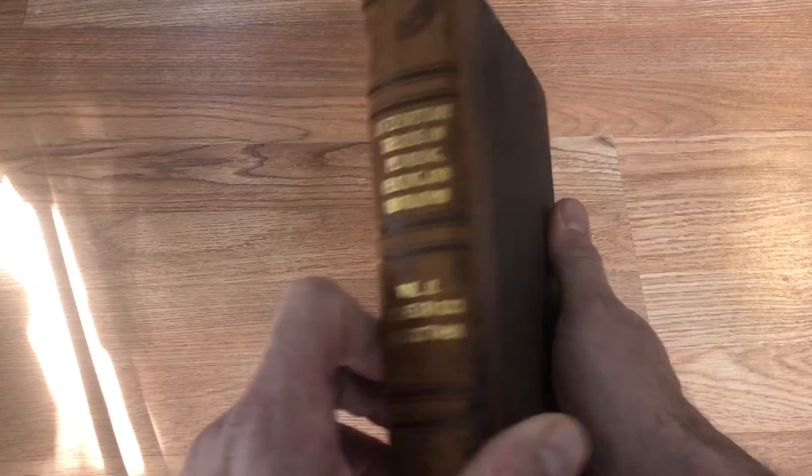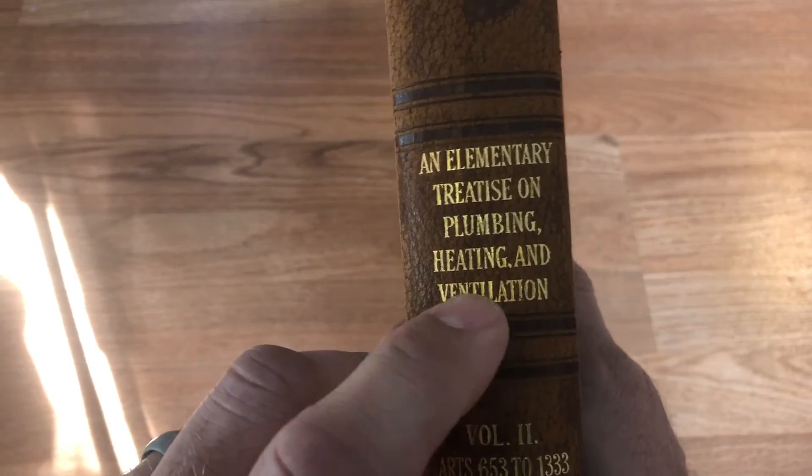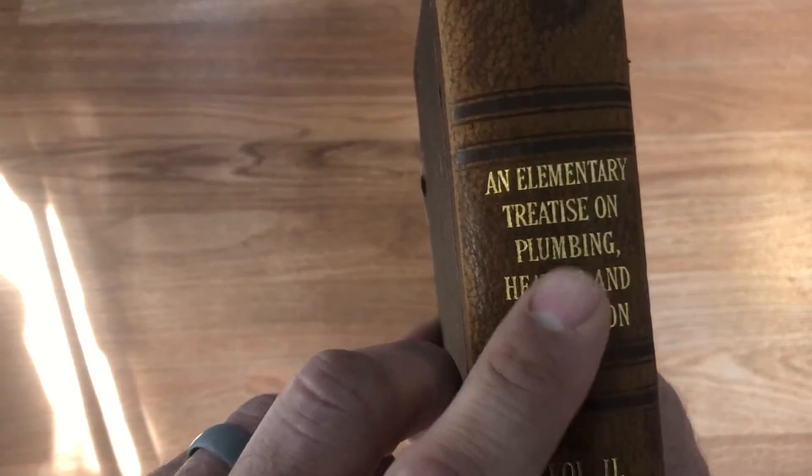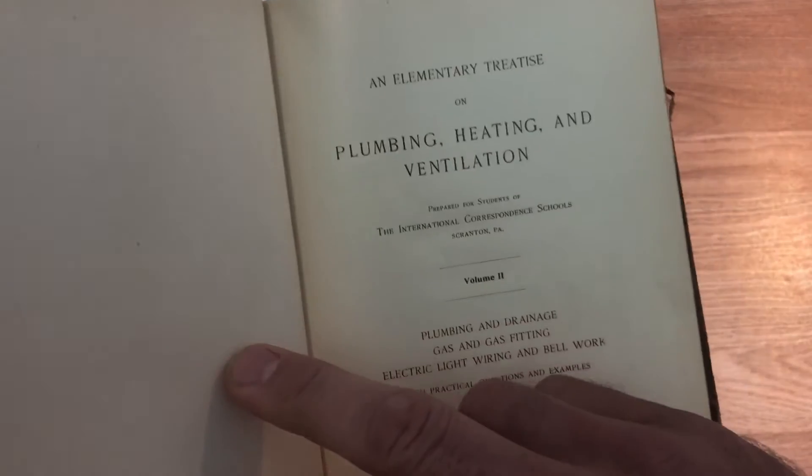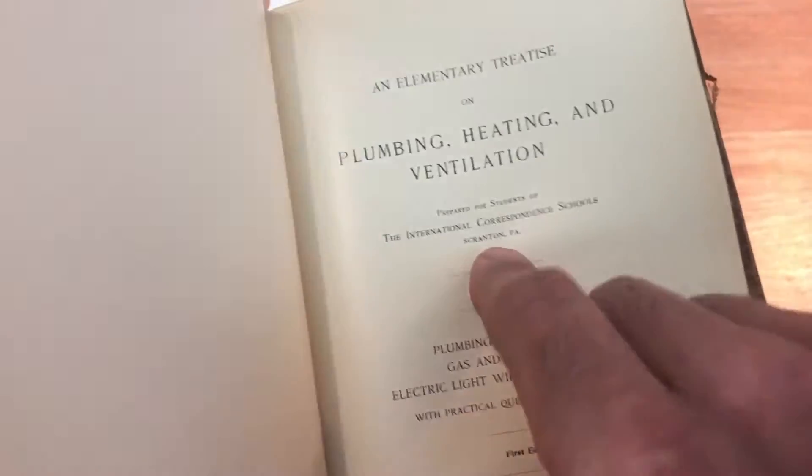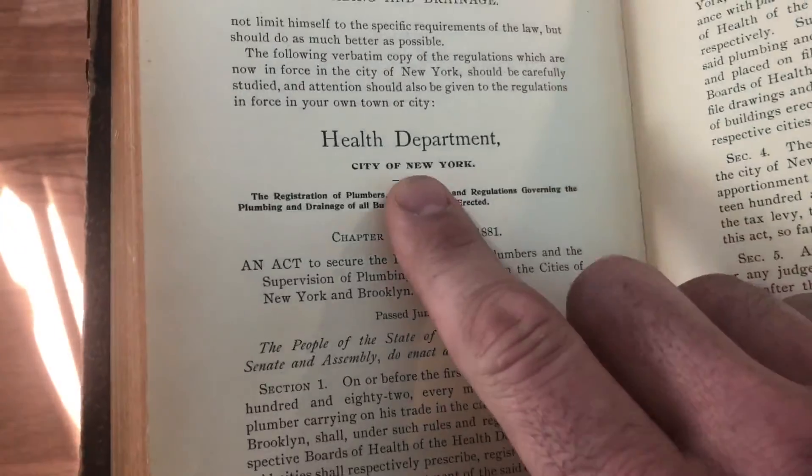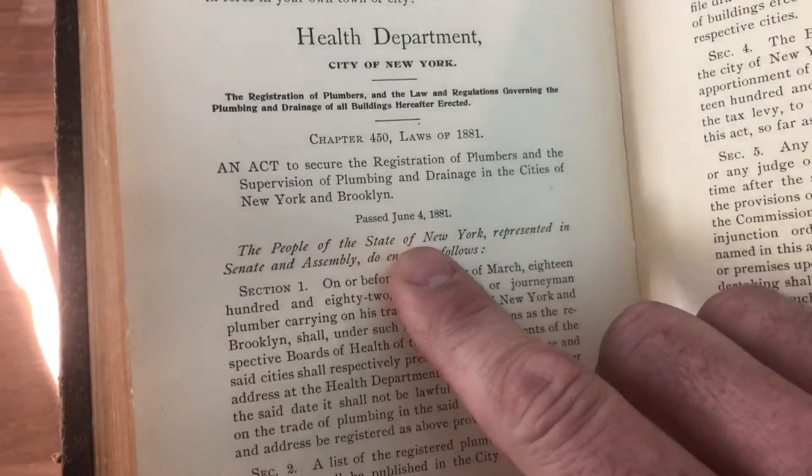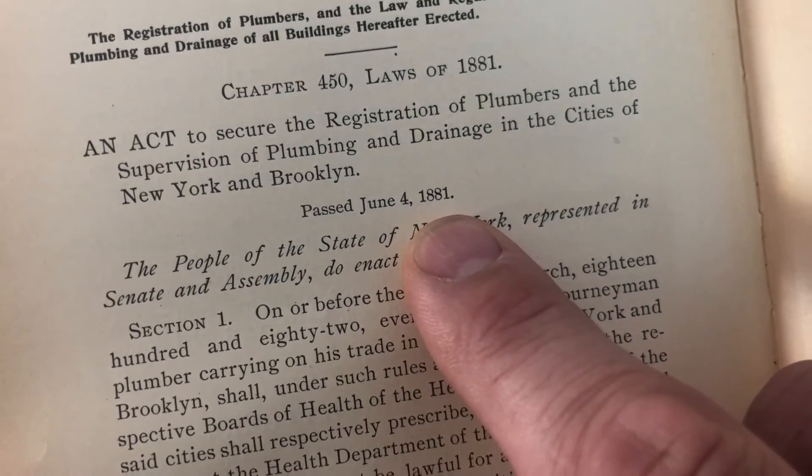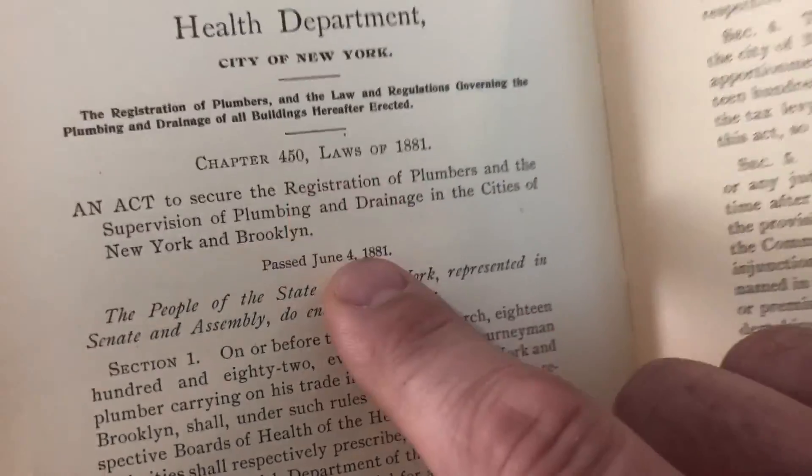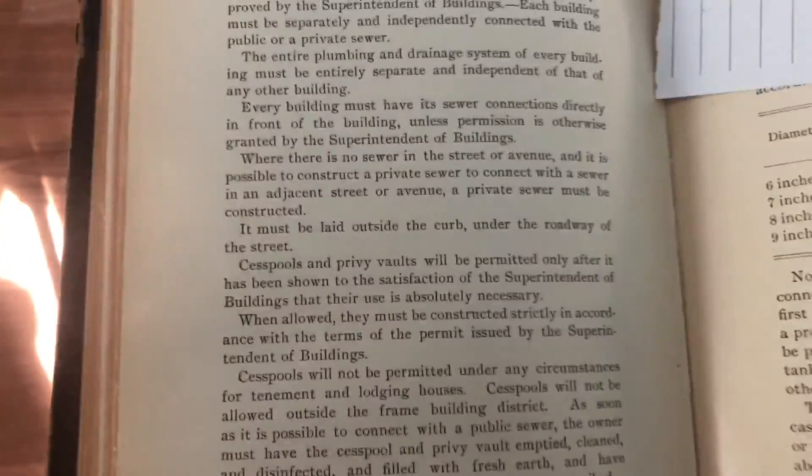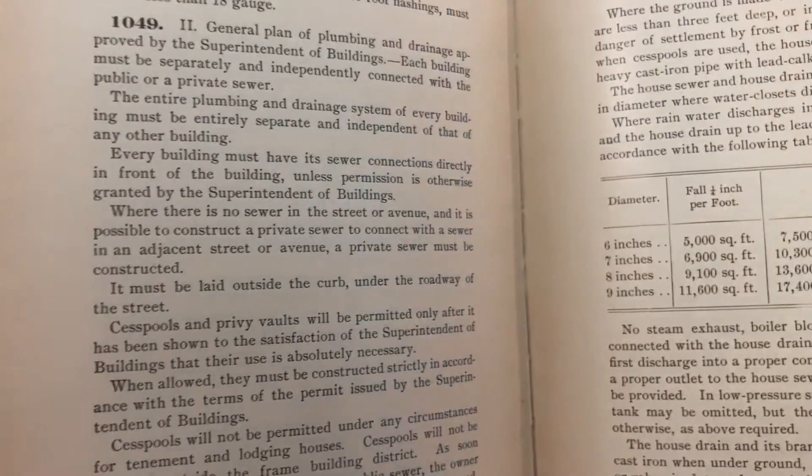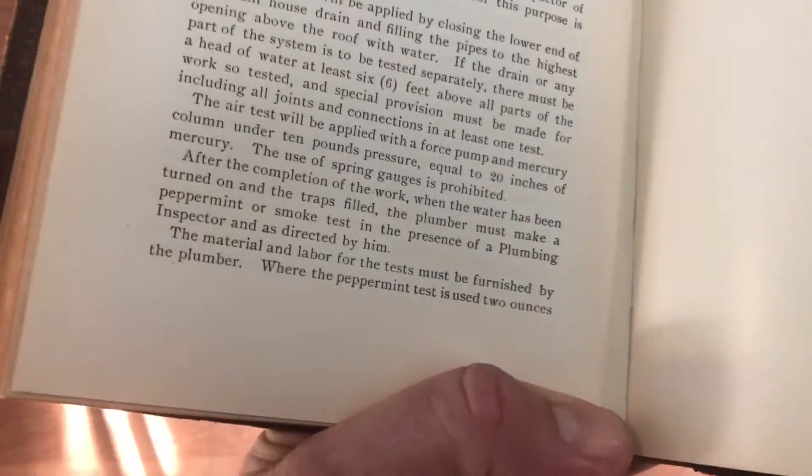And then finally, the last one, and this is the super surprise. I love this book. I bought this one just hoping to get some ideas of what was going on back in the 1800s with plumbing and heating before there were really any codes that I could get my hands on. This was just a random standards book. If you open it up here, you can see Elementary Treatise by Correspondent Schools. But look at the treasure that I found in the back of this.